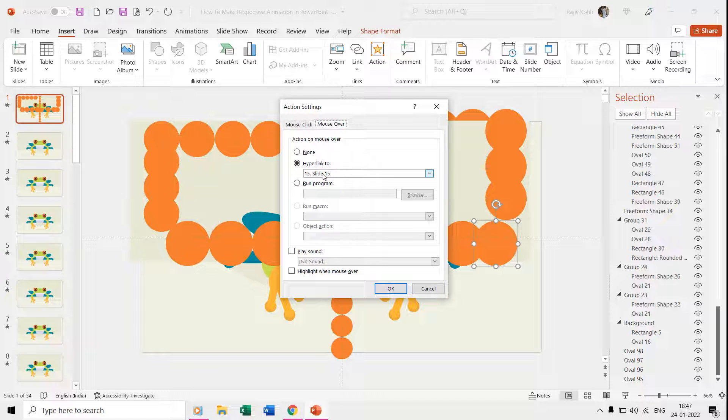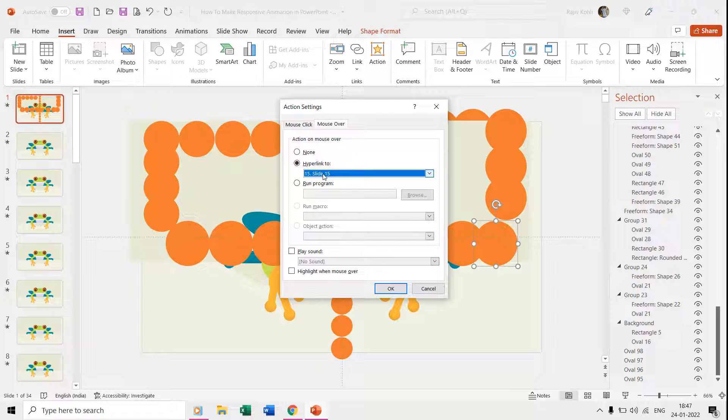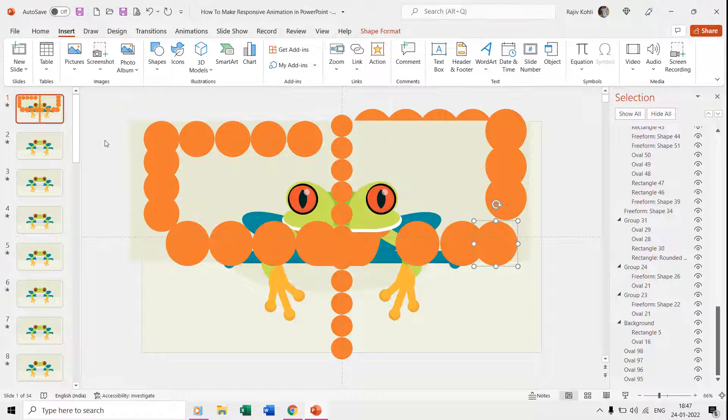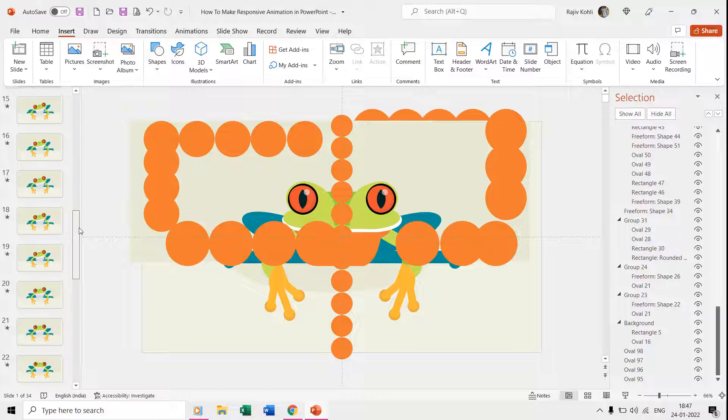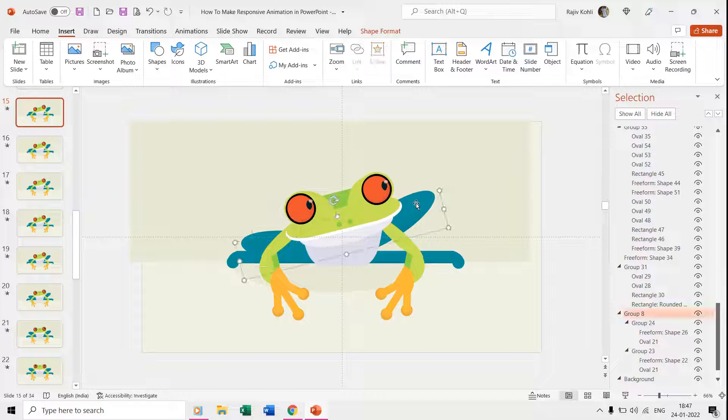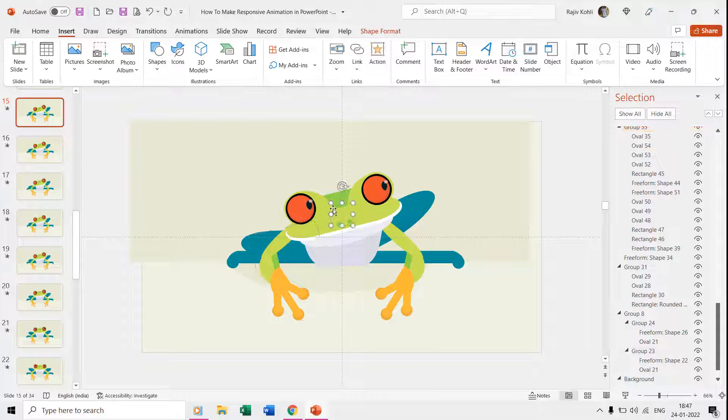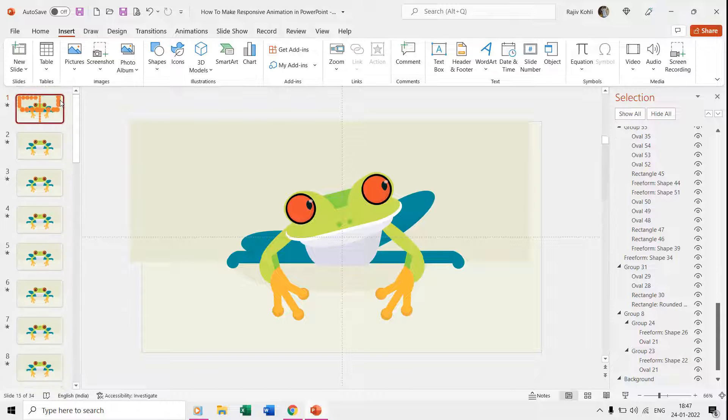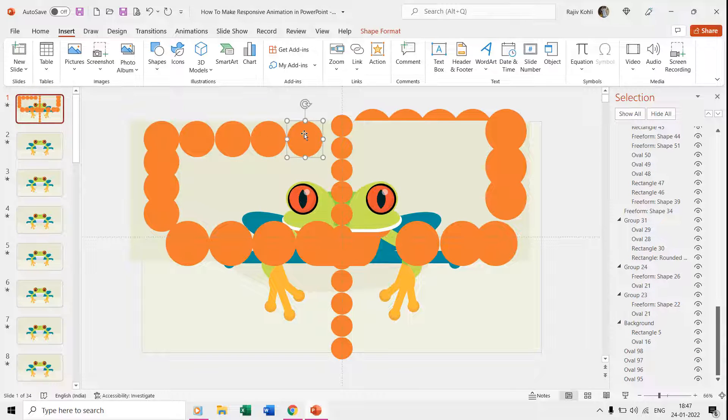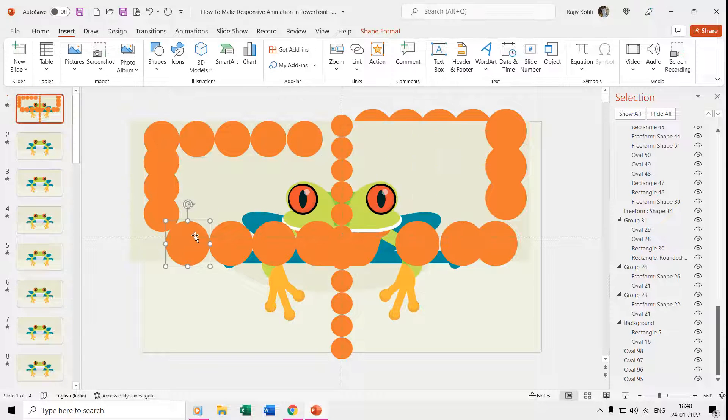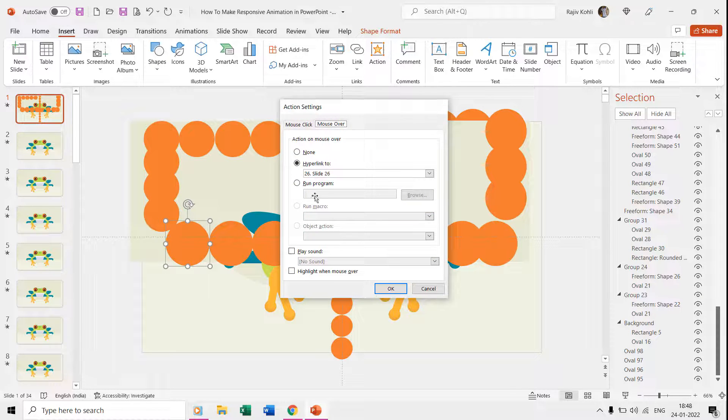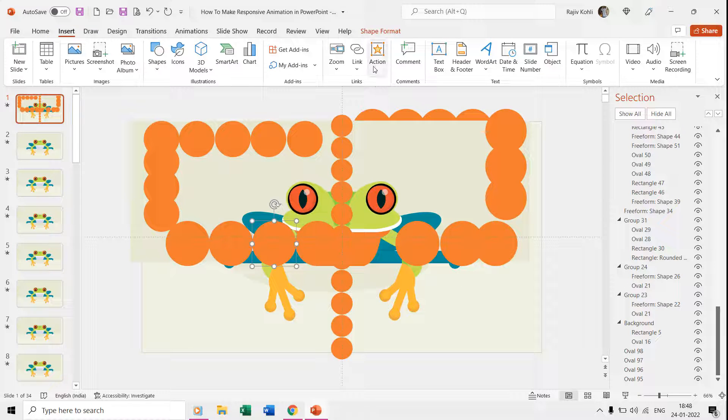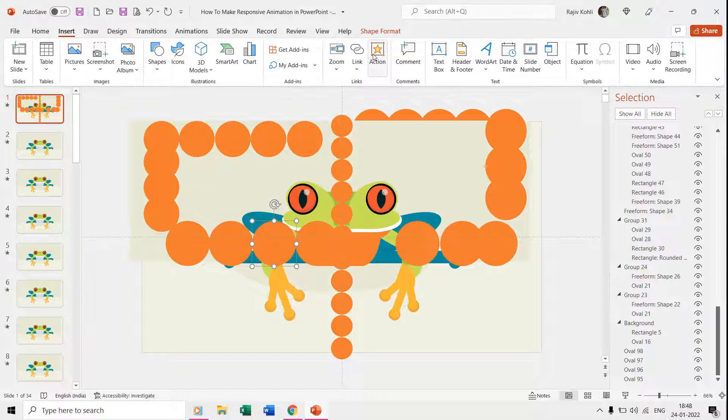If you move to slide 15, then you can see that we have moved the frog's body parts in a different direction. So we apply the same action settings to each of the ovals and each one of them represents a different slide in the presentation.